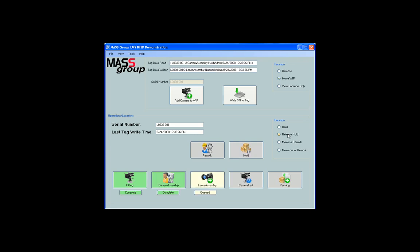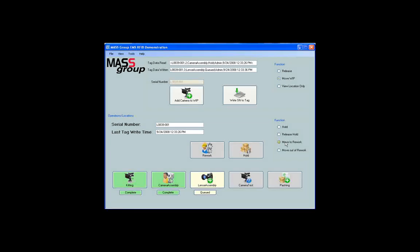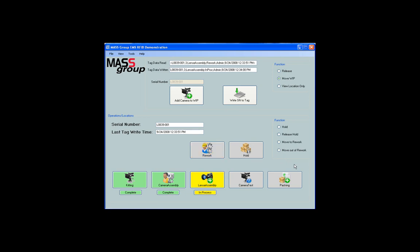Simulate a rework on a step by clicking on the move to rework radio button located in the operations location section. Once again, the function above must still be selected as move WIP. When the tag is read, the operation is automatically put in rework. Click on move out of rework and scan the tag to move the serial number out of rework.